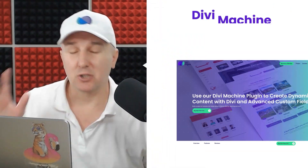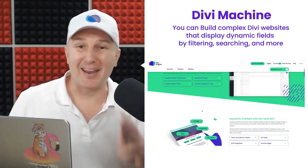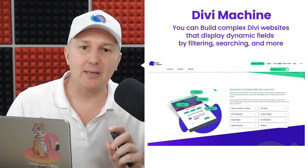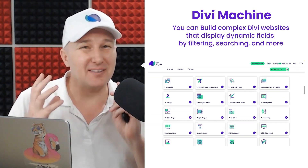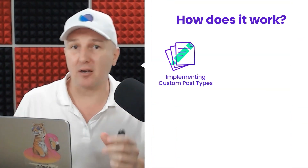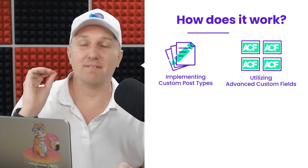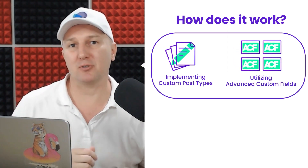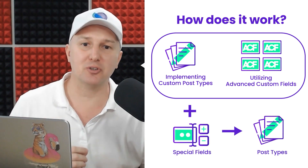All right, so Divi Machine is probably the most advanced plugin out there for creating incredibly bespoke dynamic websites. If you can think of it, Divi Machine can probably help you build it. This is achieved by utilizing the flexibility offered, implementing custom post types, and utilizing advanced custom fields to add special fields to those post types.